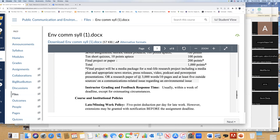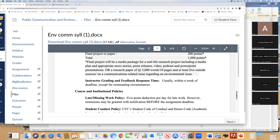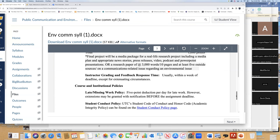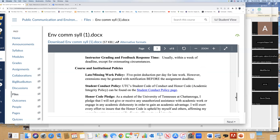I usually get back assignments within a week. What I often do is, beginning of the Tuesday class, I'll go over some of the strengths and weaknesses of the assignments from the previous week. And we can talk about that before I actually put a grade on it.